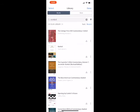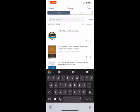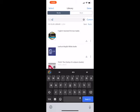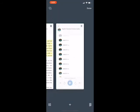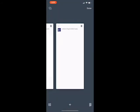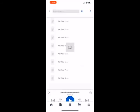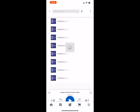By the way, you can also find these audio books by going to your library and tapping on Audio, which brings up the Lexham English Bible audio and other audio resources.